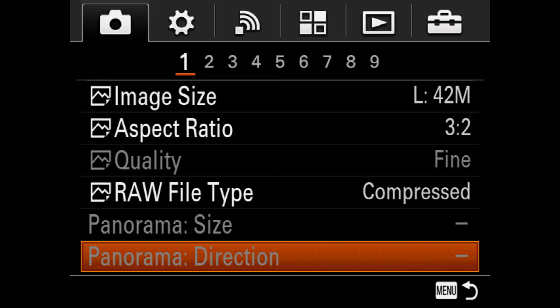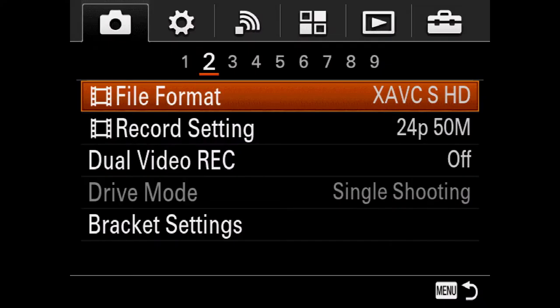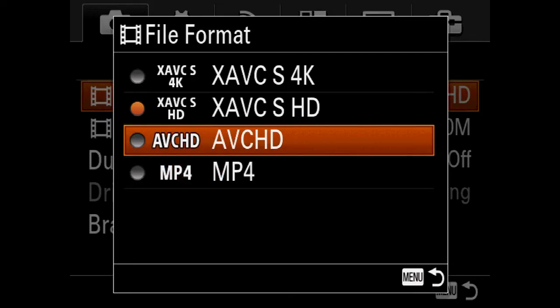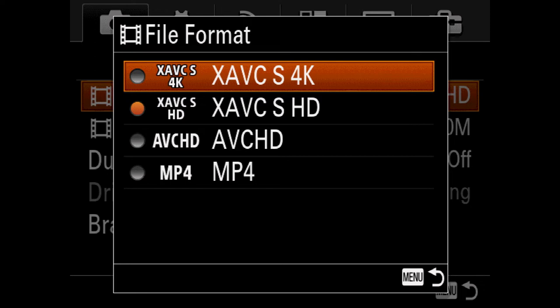On page two we have File Format. Starting at the bottom: MP4 is an older codec, lowest bitrate, lowest quality. It works well for transferring to smartphones or as proxies, but won't record 4K. AVCHD also won't record 4K — it was more meant for Blu-ray/DVD authoring, higher bitrate than MP4 but still low by today's standards. XAVC-S in 4K and HD are more modern codecs with much higher bitrates and less artifacting.